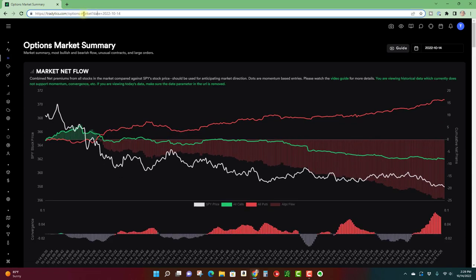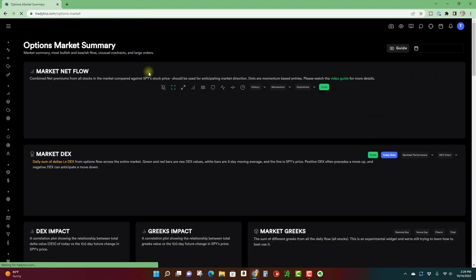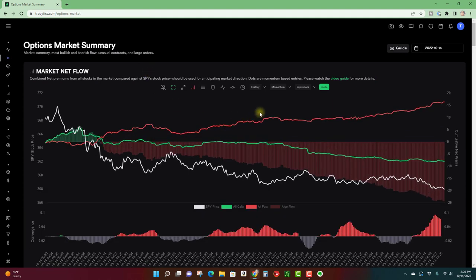And we go back to today's date and then I'm actually going to remove that from the link and let's get this to refresh.